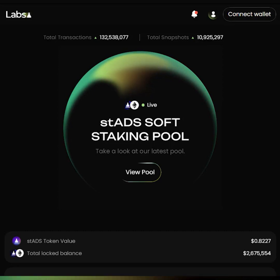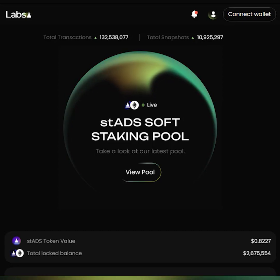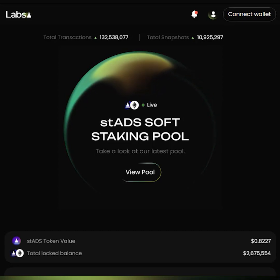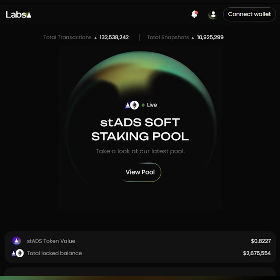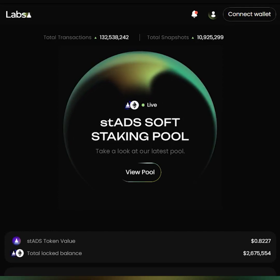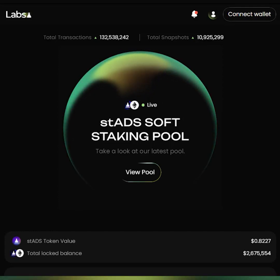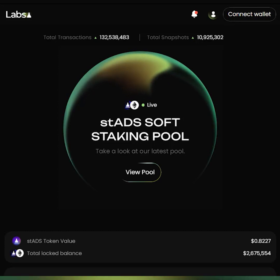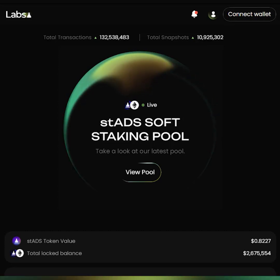As you can see, we have retained a lot of features from Alchemy Labs v1 in Alchemy Labs v2. And this includes features like the Ads Explorer, our staking pools, the NFT viewer, and many more.